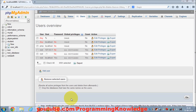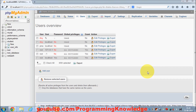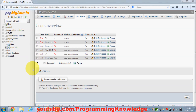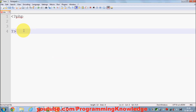Hello guys, welcome once again. In the last video I showed you how you can create your first MySQL database using phpMyAdmin. Now in this video we are going to see how we can connect to this MySQL database using our PHP script. So let's get started.